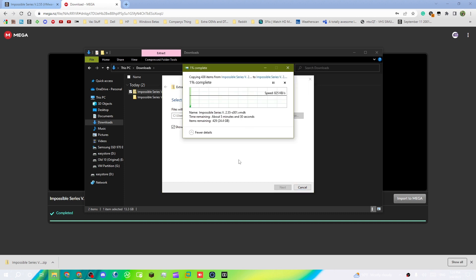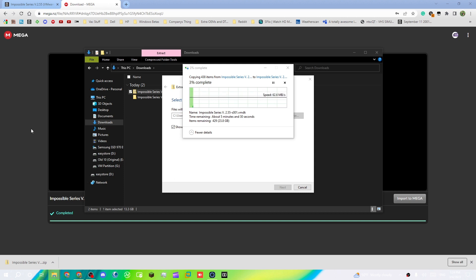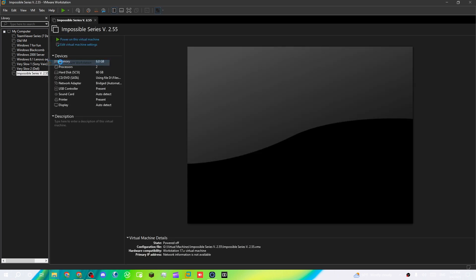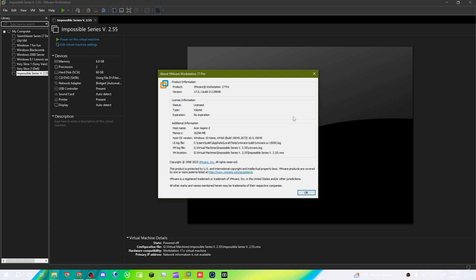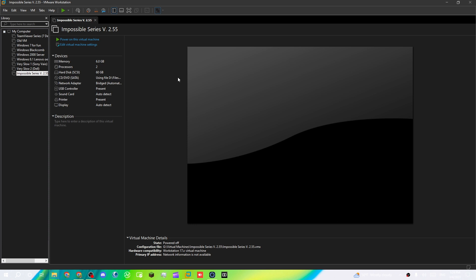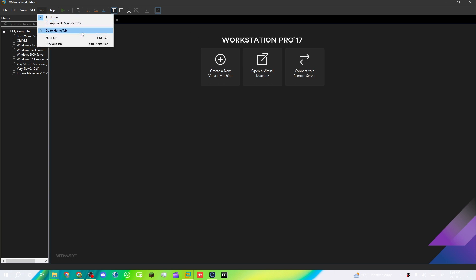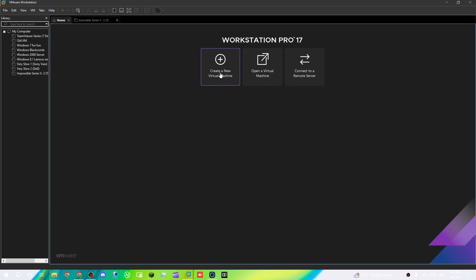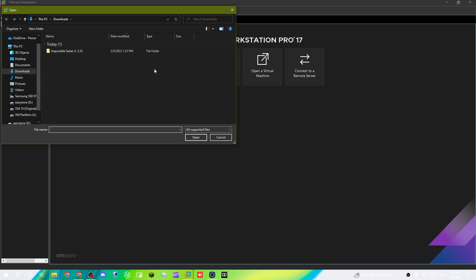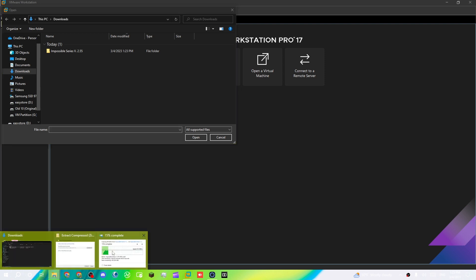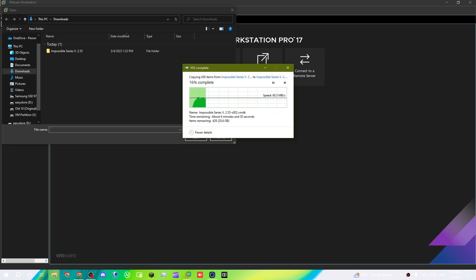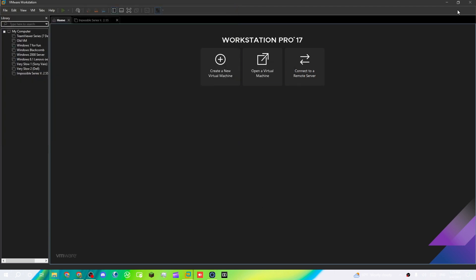Then you want to open up VMware. In this case I have VMware version 17.0.1. You can go to the Home tab — if you don't have it open, go to the tabs and click 'Go to Home Tab'. Then click 'Open a Virtual Machine', not 'Create a Virtual Machine', because it's already created — you just have to open the file, which is currently extracting. It still has about 20 gigabytes to go.